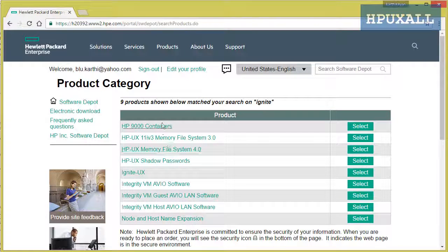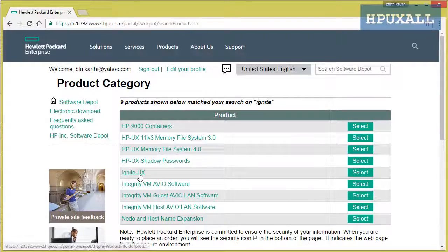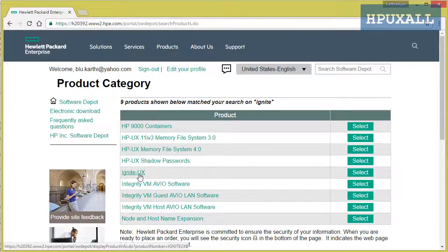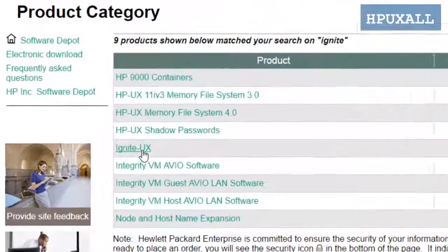Now you will see software that starts with Ignite. I want only Ignite UX, so I am clicking Ignite UX.